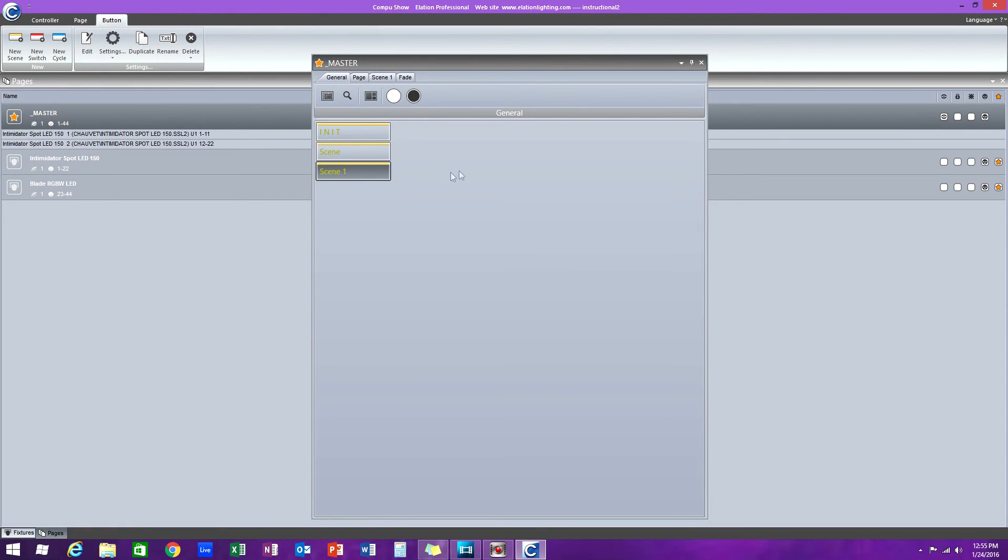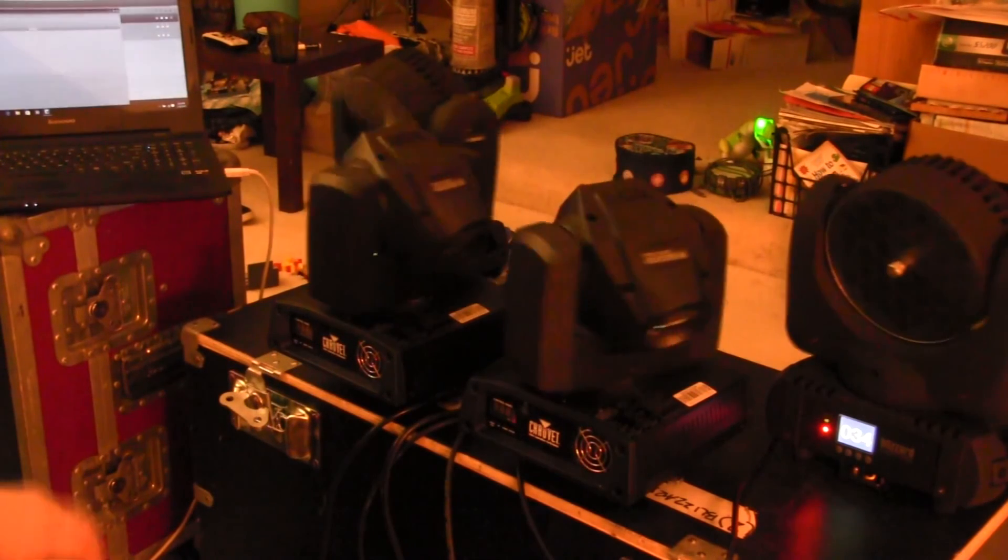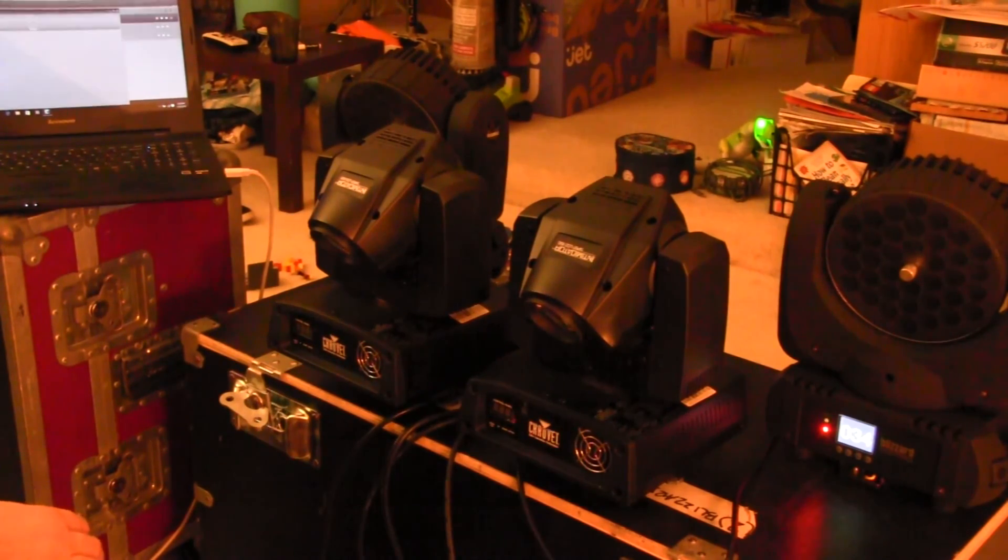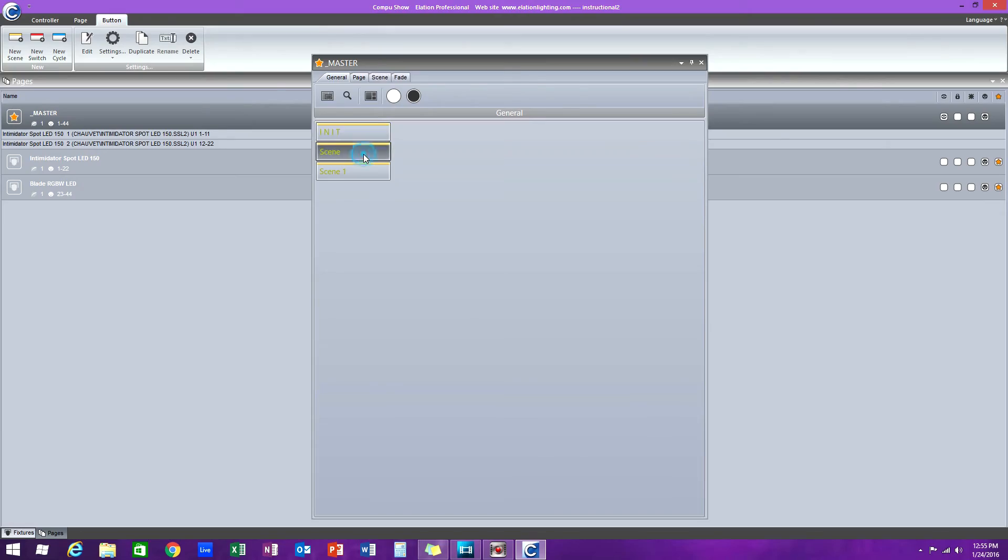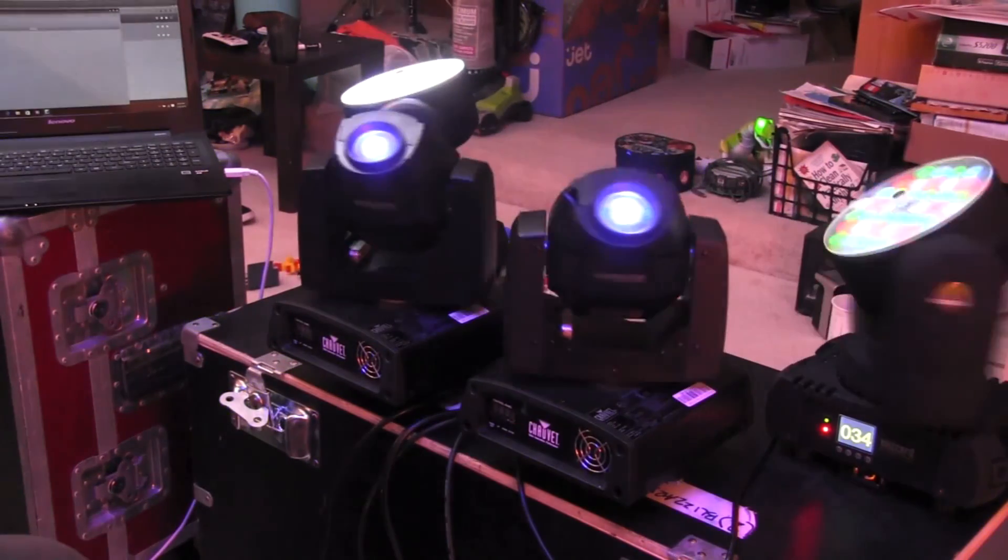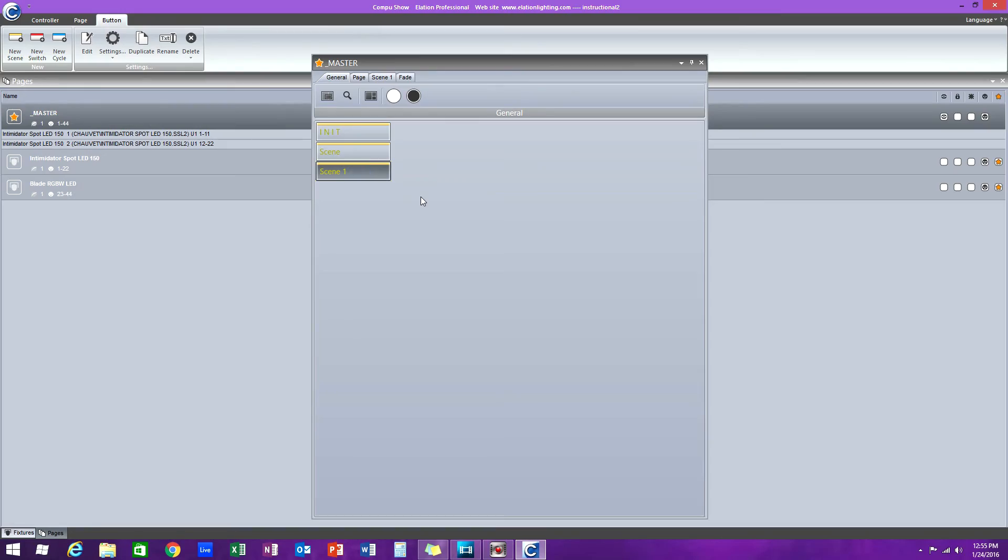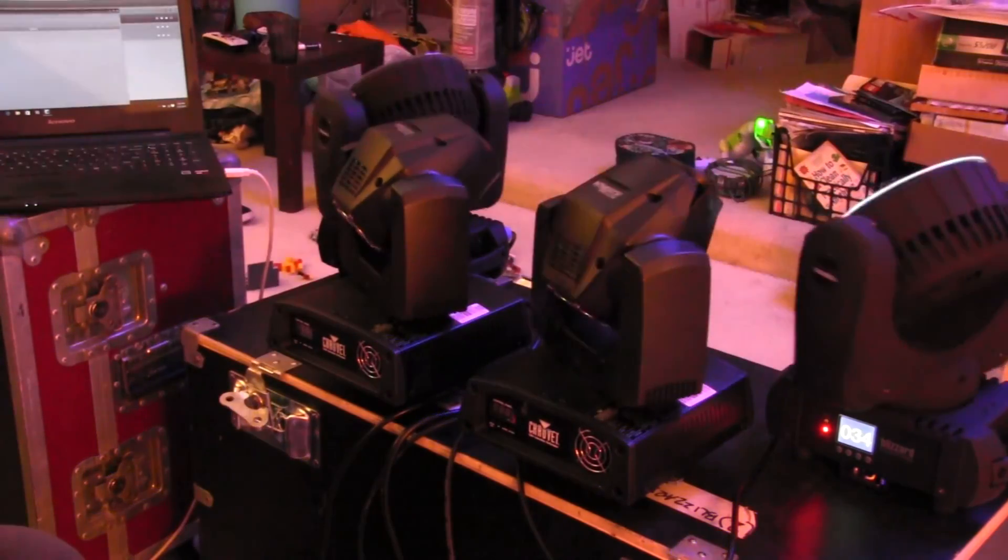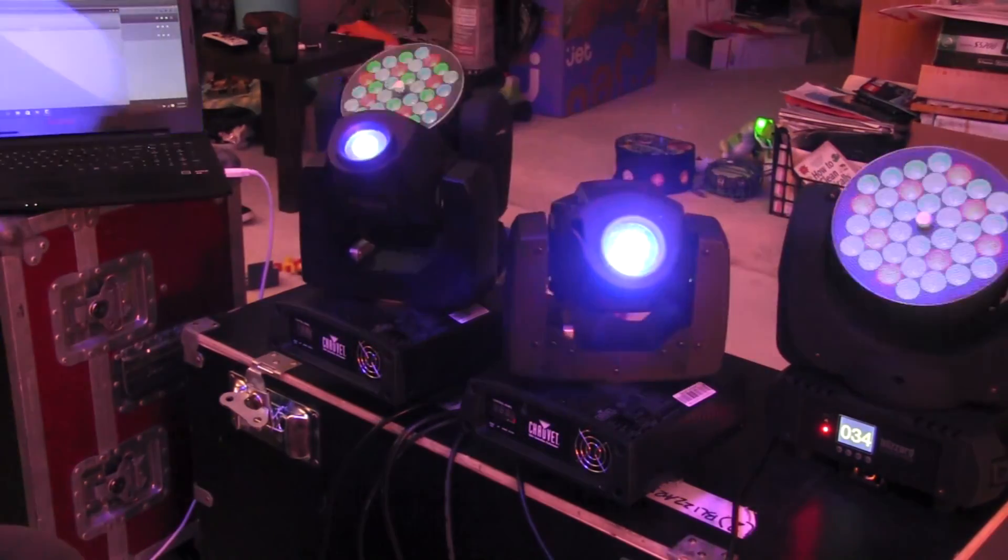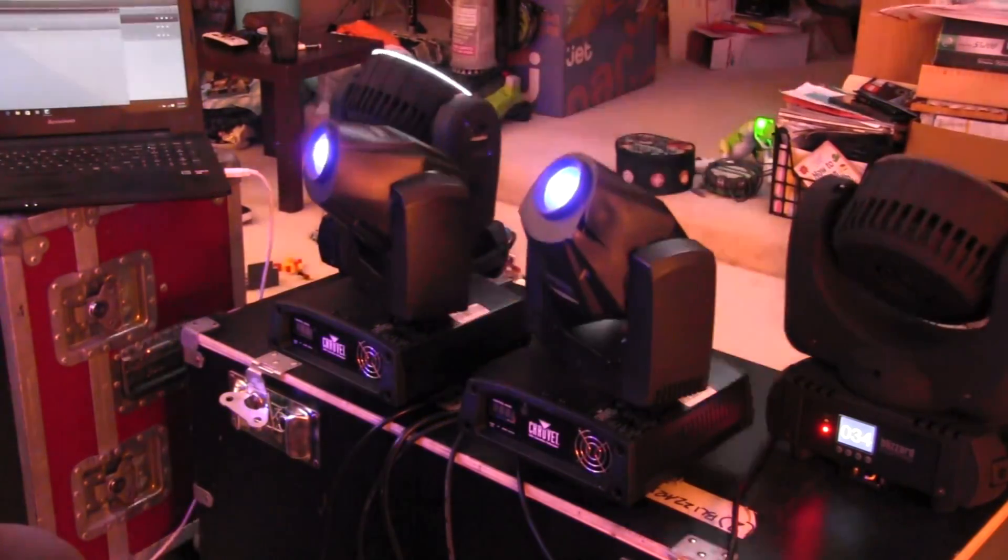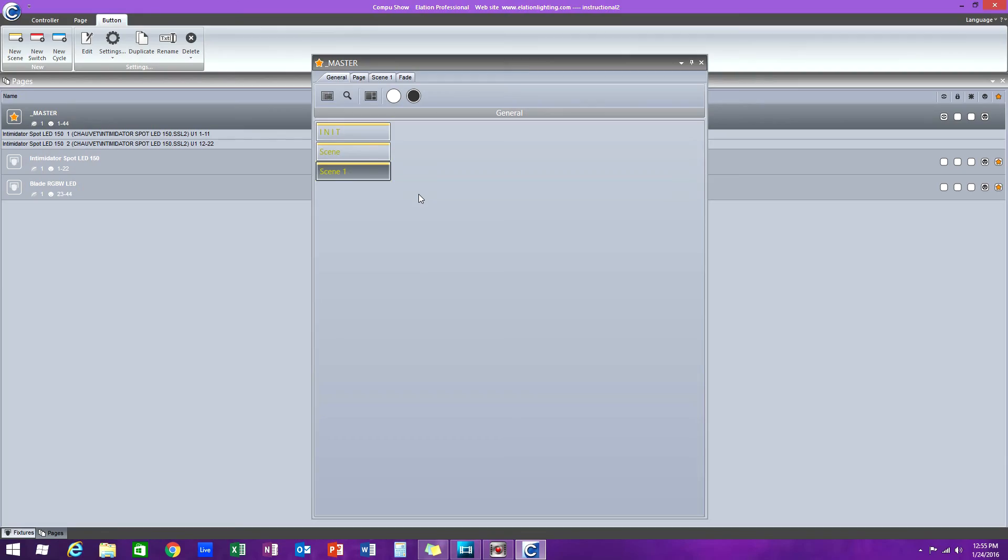So if we've done everything correctly, now we should have a home position, which is initialize, a scene, which is the first static scene that we made, and scene one, and our lights are moving. And that's it.